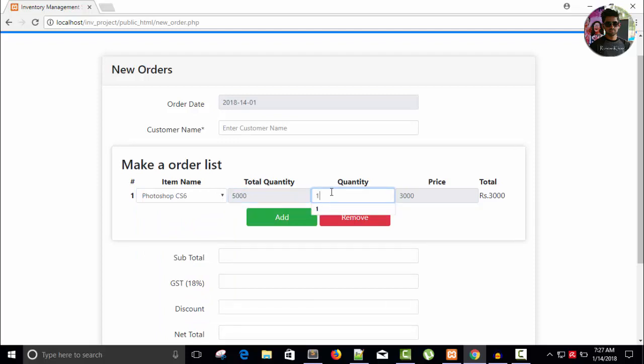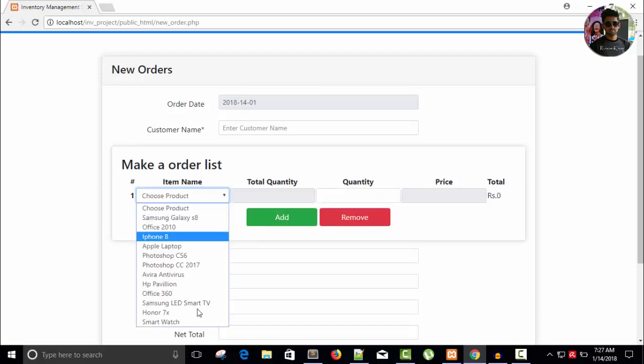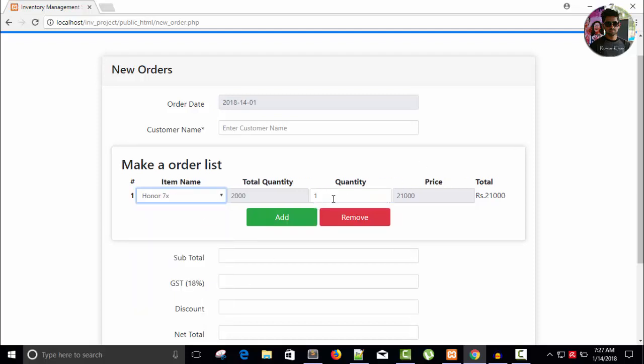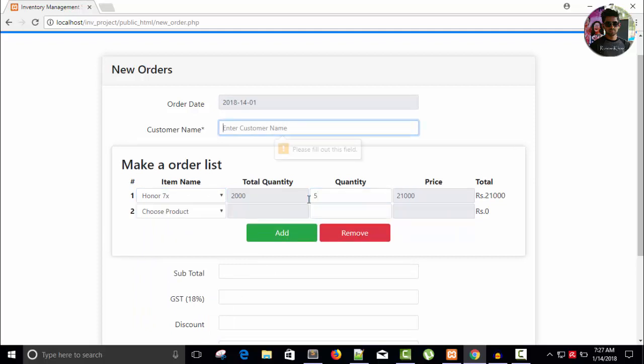So nothing happened. Refresh it. It's not working.